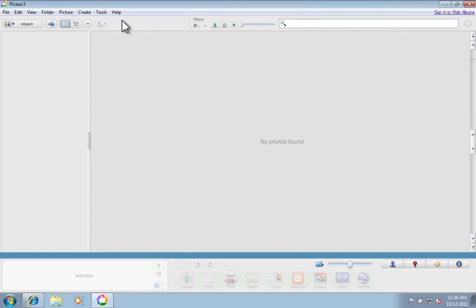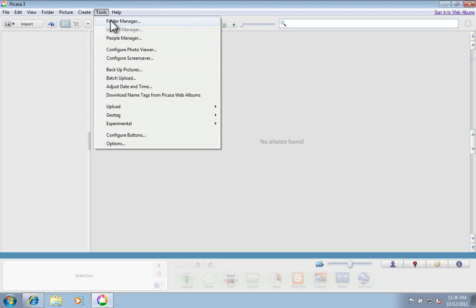Now, Picasa will do something that I find quite annoying. You might like this feature, but what it will do is it will start importing any photo that is on my desktop, in my pictures folder, or in my documents. And I like to have a little bit more control over what comes into Picasa.